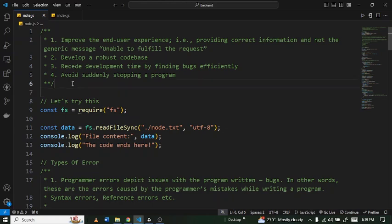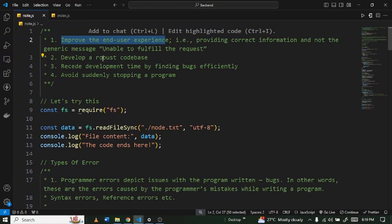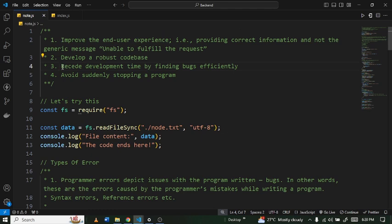At the top I've listed some reasons why we should handle errors in the right way. The first one is to improve user experience — if you encounter errors while using an application, the message that pops up should be user friendly and make sense to the user. The next one is to develop a robust code base. Once you handle errors in the right way you come up with a robust code base which leads to a robust application. The next one is to reduce development time by finding errors effectively.